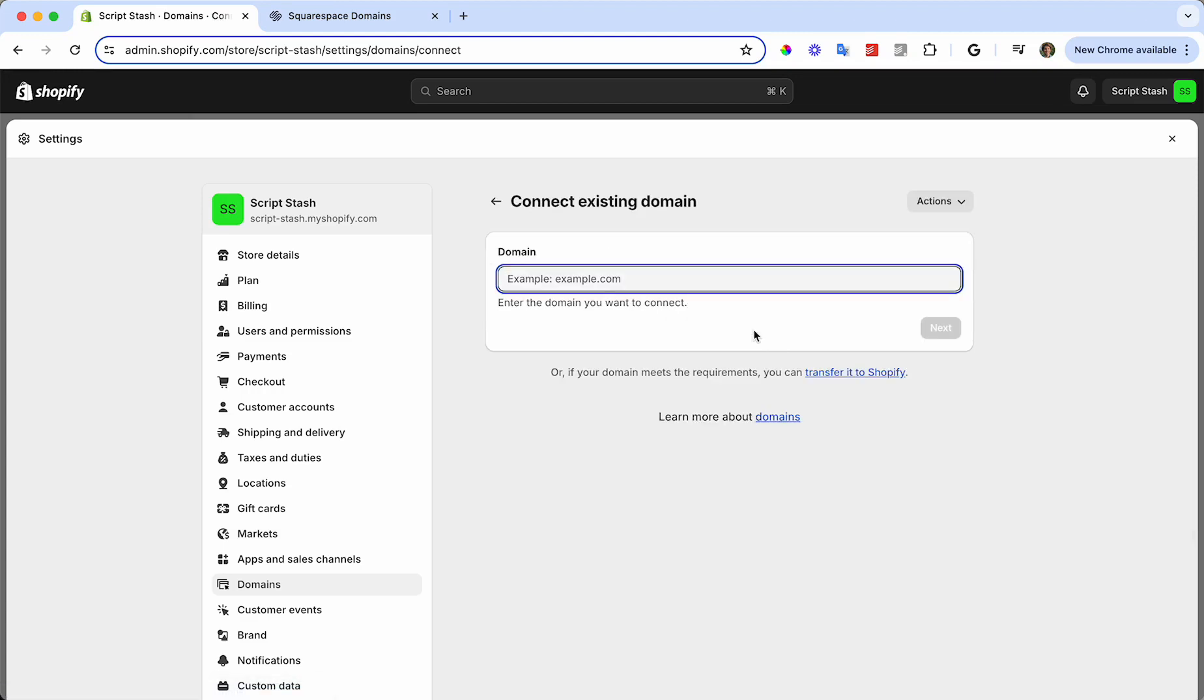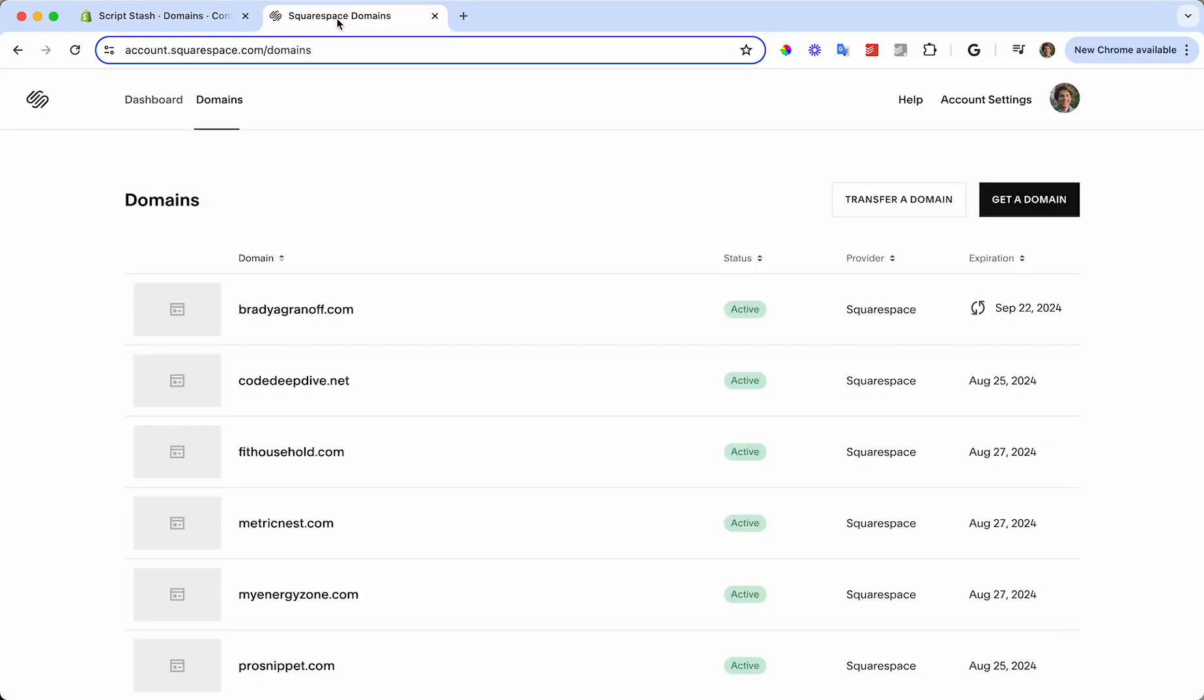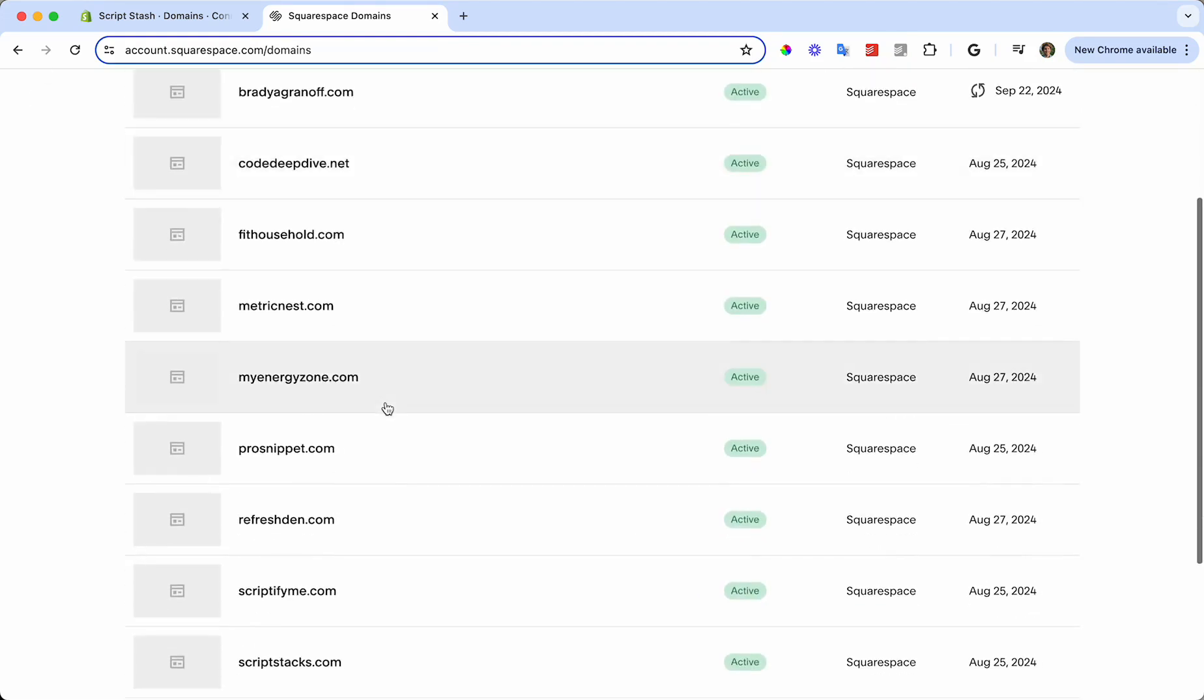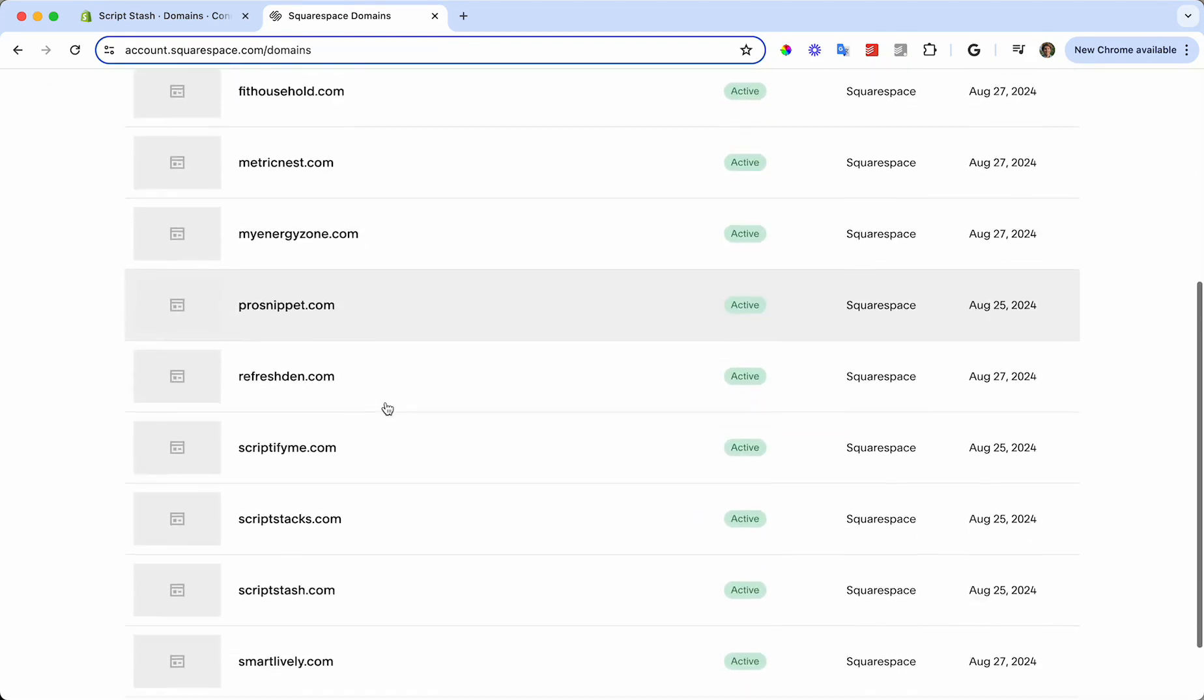At this point, we're going to head over to your Squarespace domains at account.squarespace.com/domains. Make sure that you're logged in and you should see a list of all your Squarespace domains.